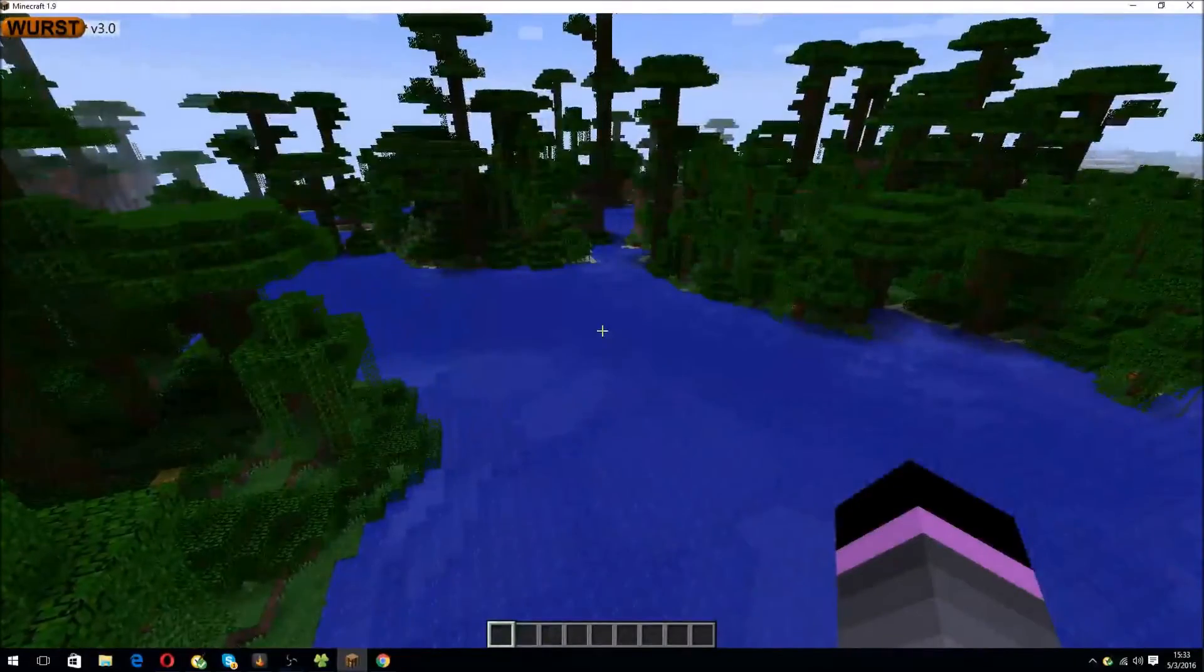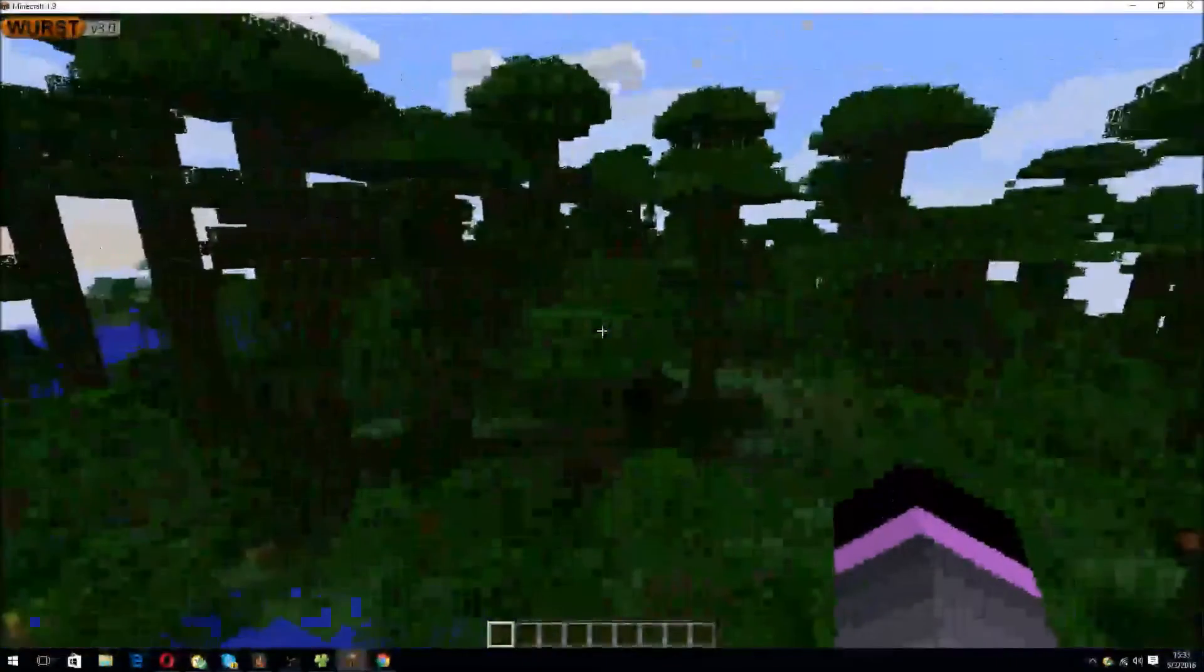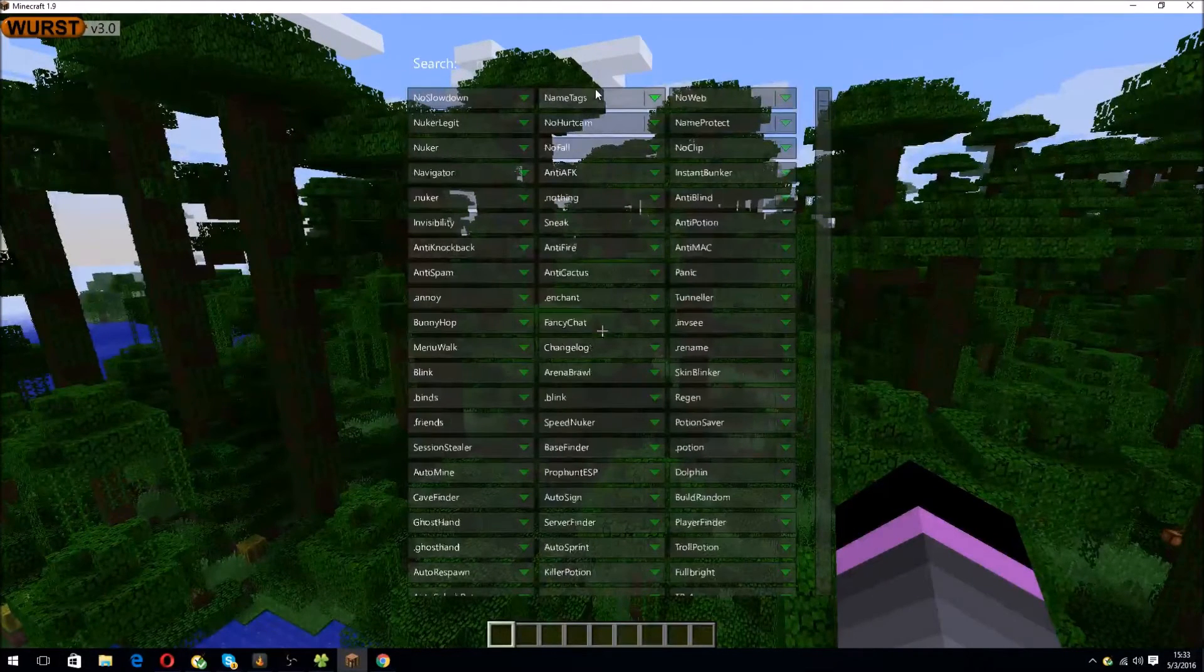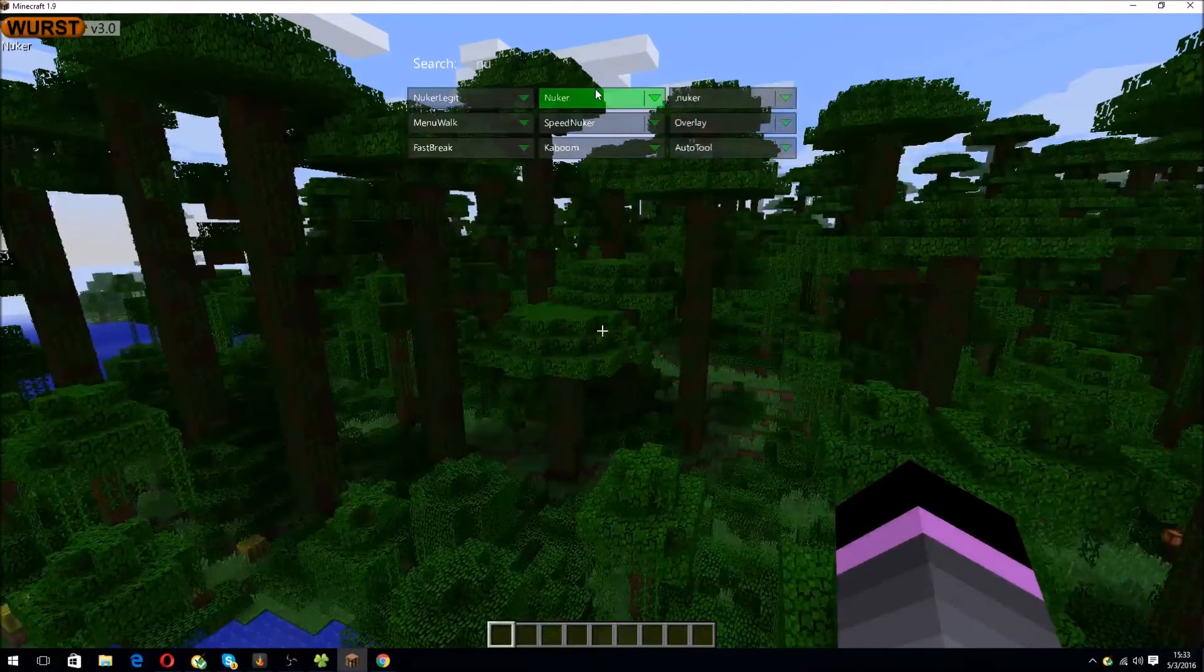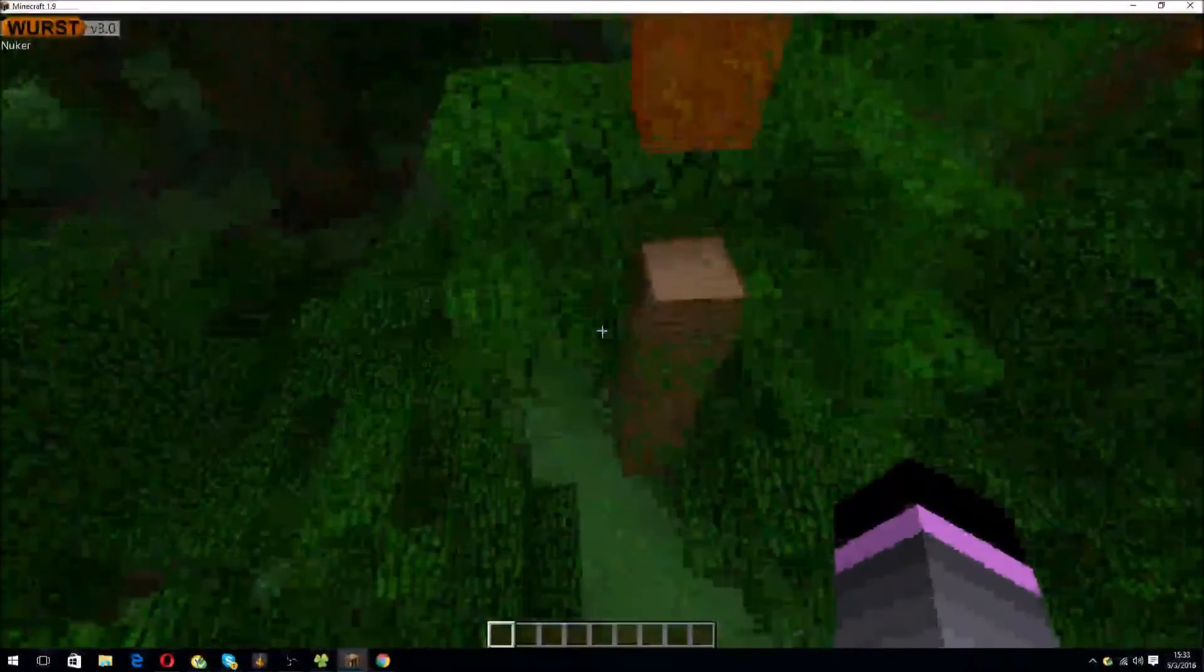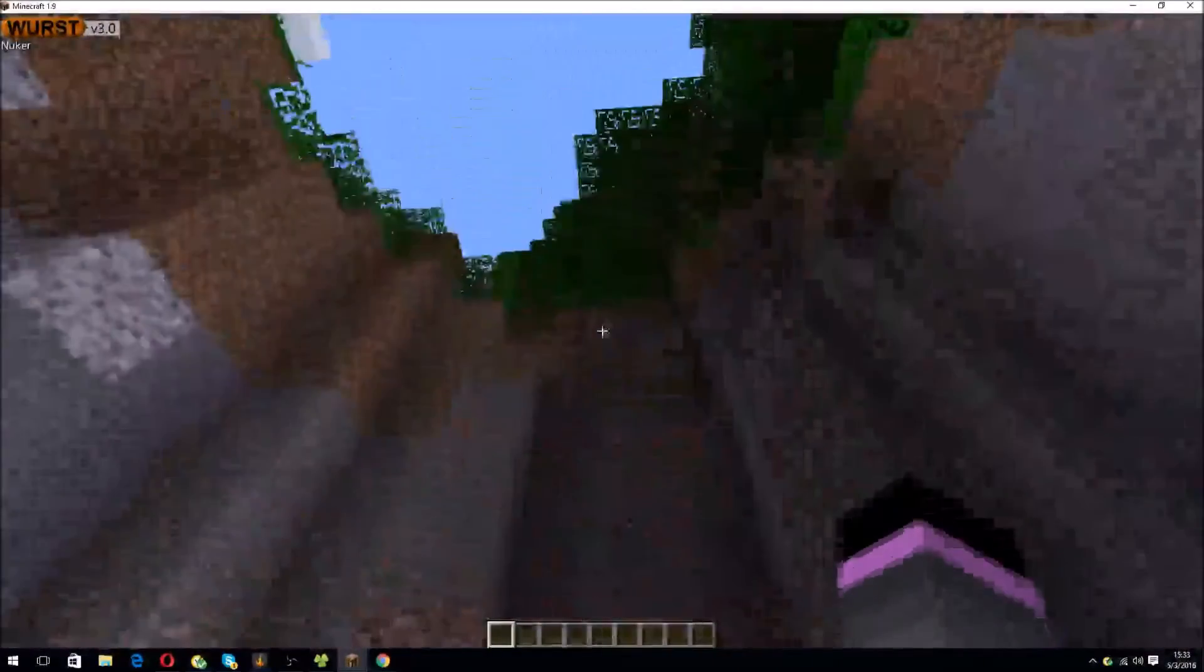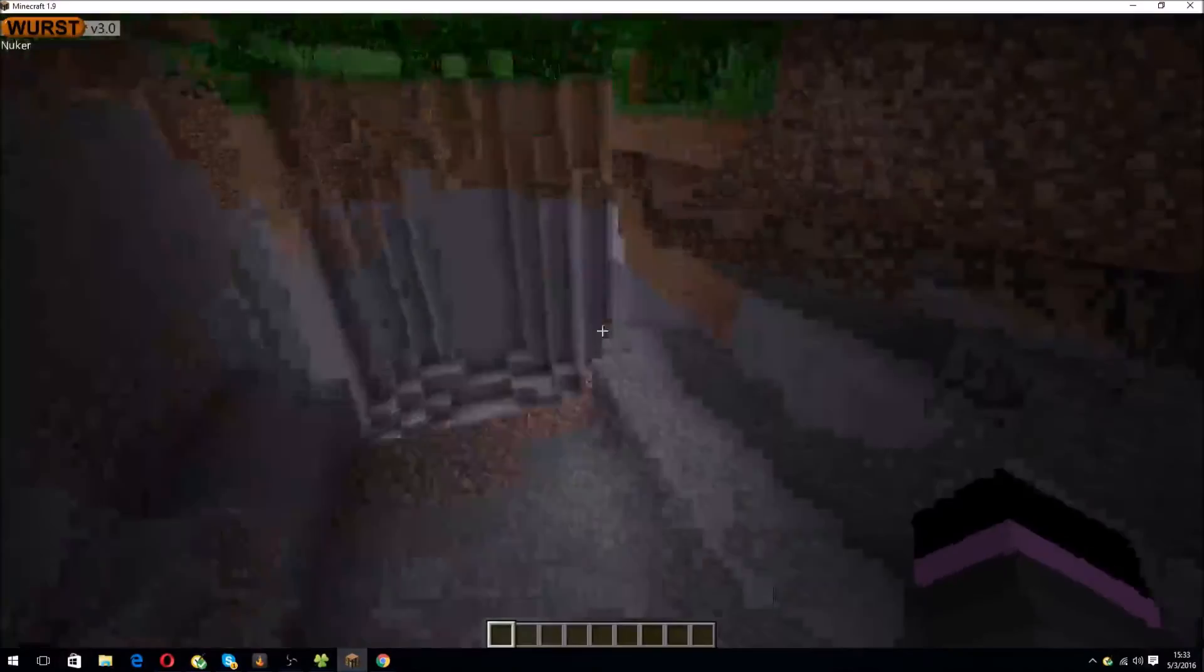Alright. I want to show you something which is really neat. I'm in this creative world. Check this out. Just open up the menu. Type in Nuker. Oh, look at this.